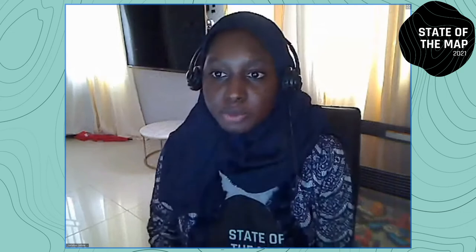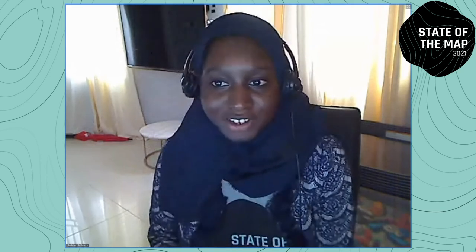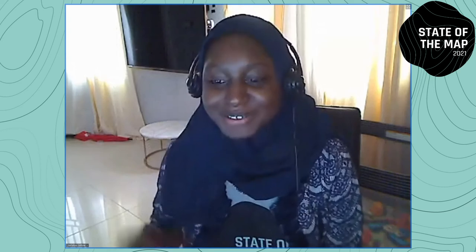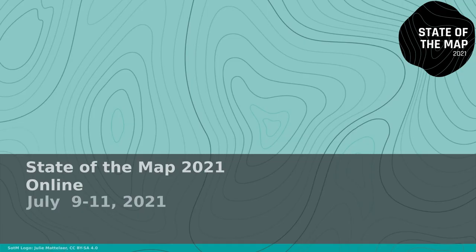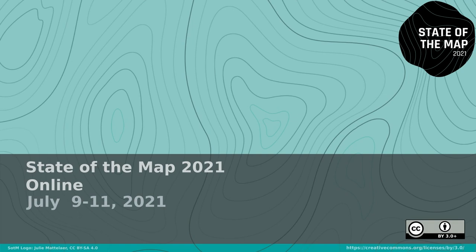Good evening everyone. Thank you so very much for joining. This is the end of the second part of the session. We will now take a break. The next session after the break will start at 20:00 UTC — that's 8pm UTC. Wherever you join, just check your time zone. Bye for now. Thank you.